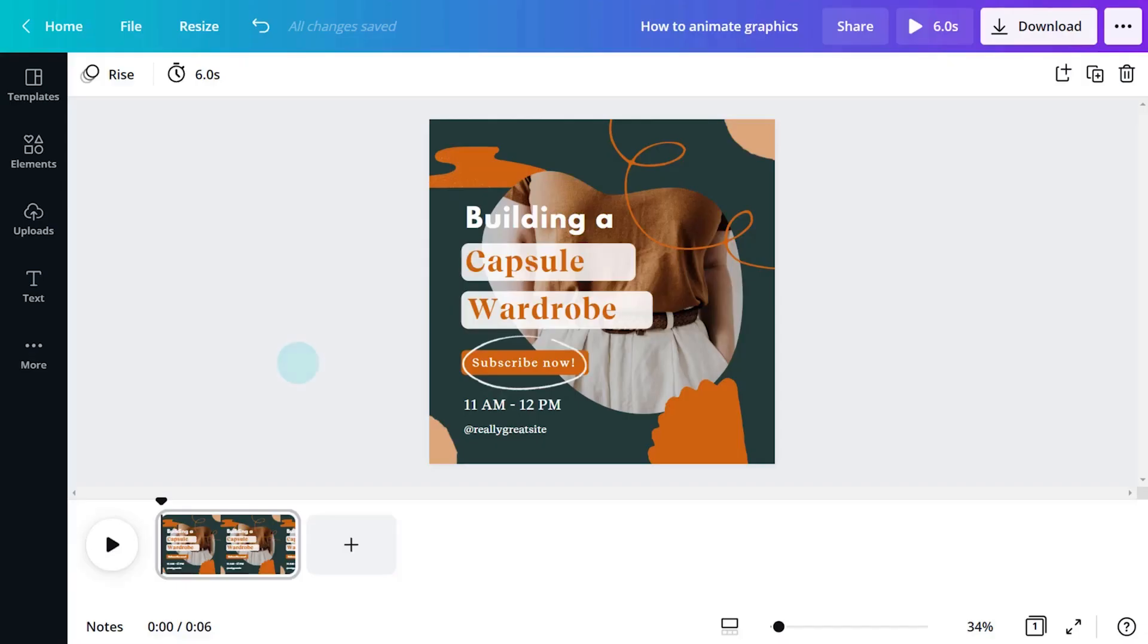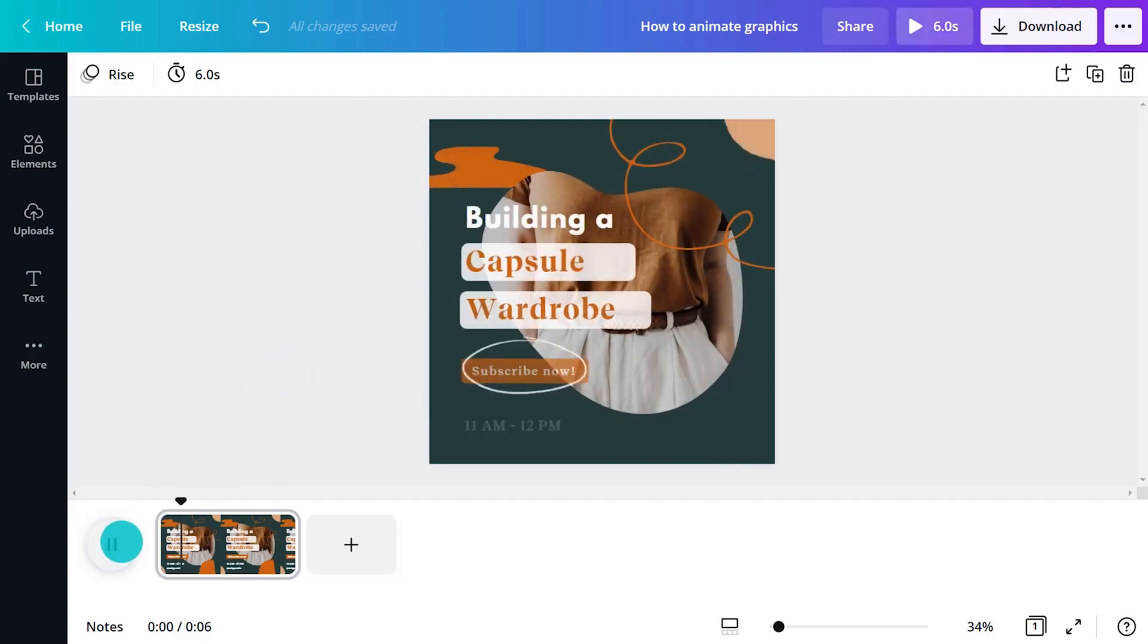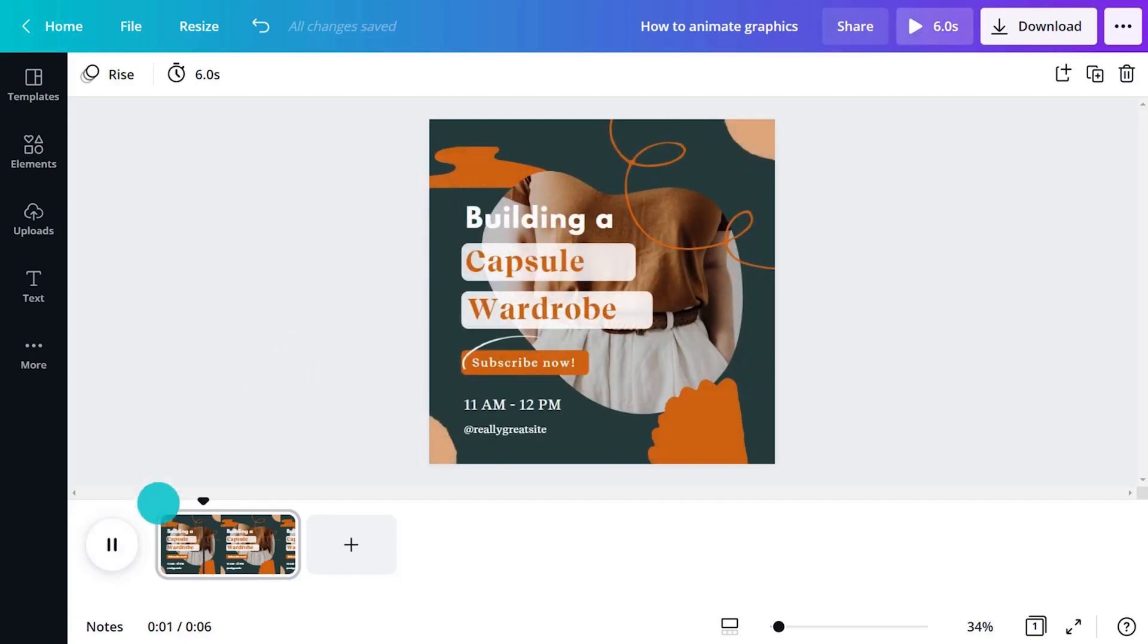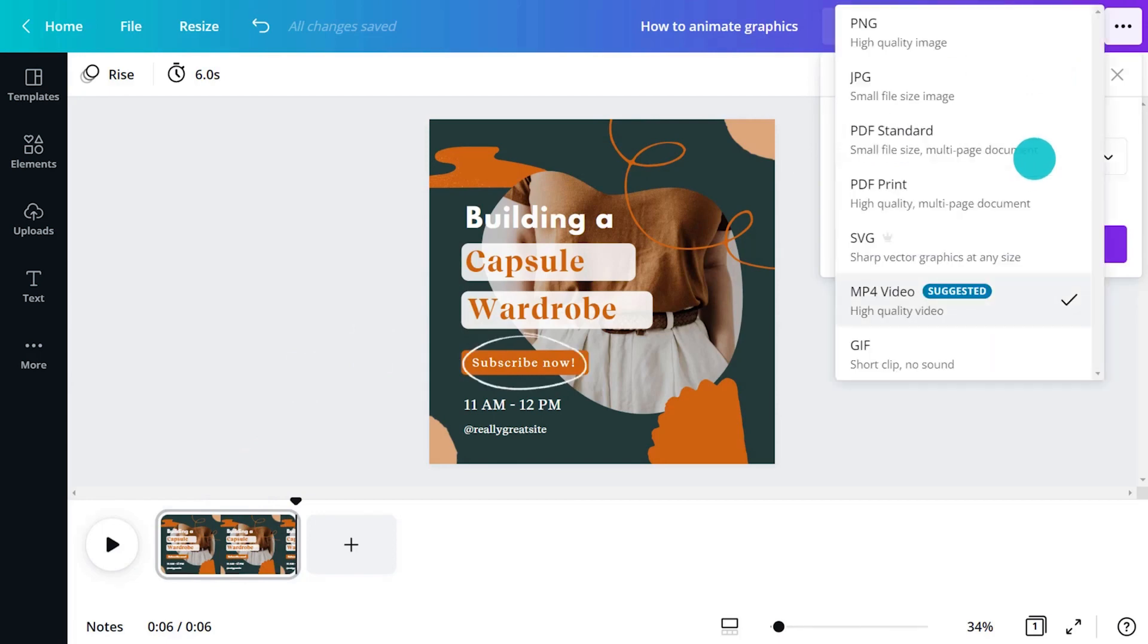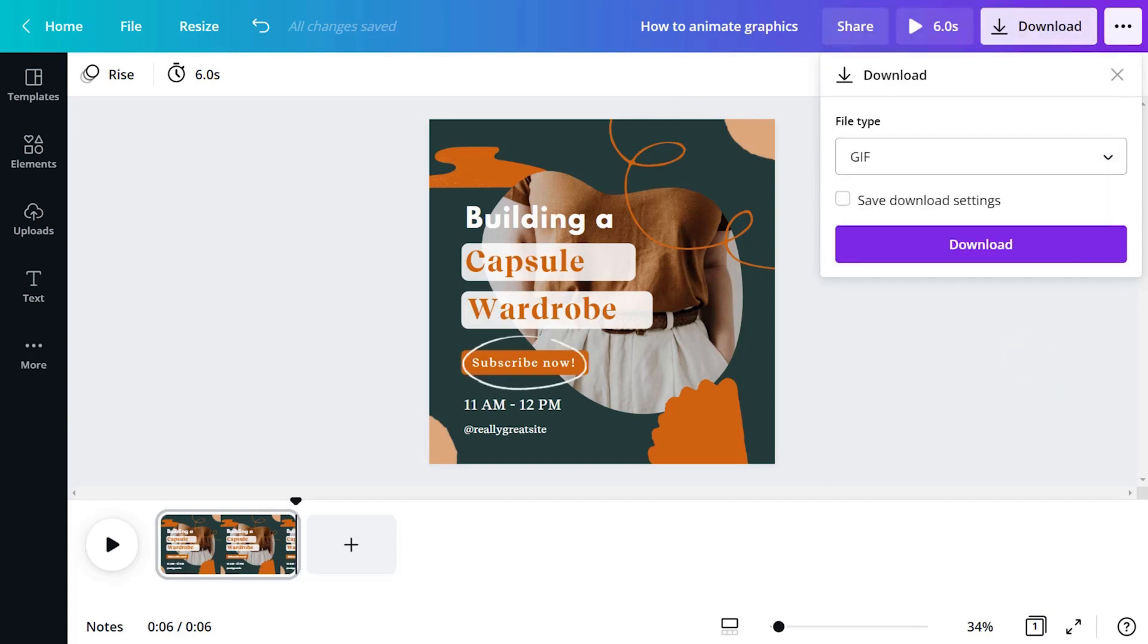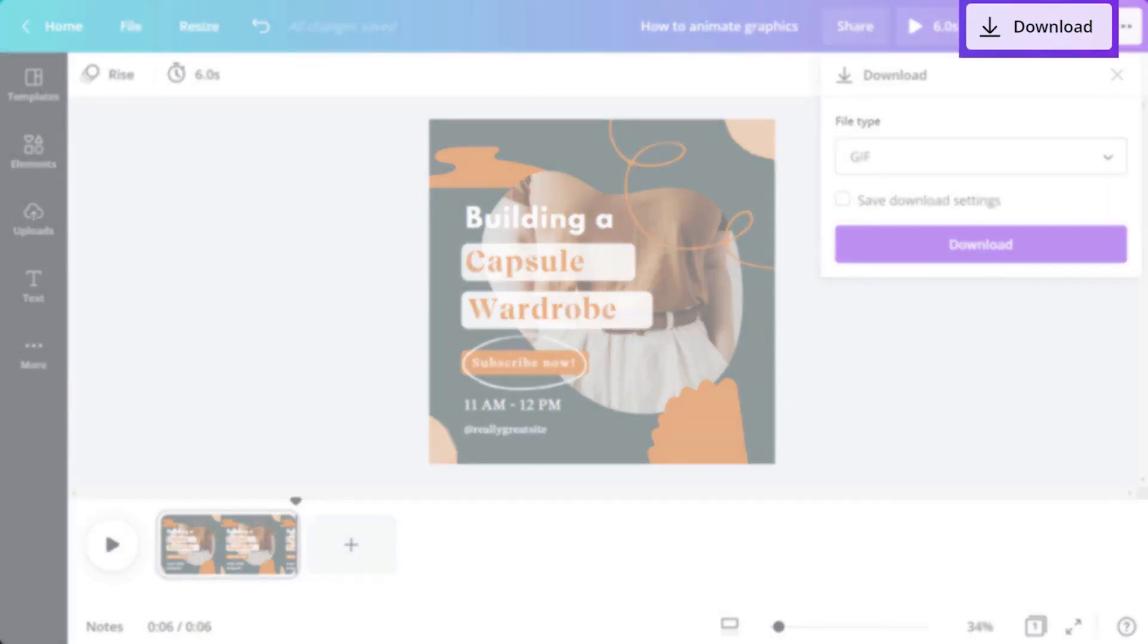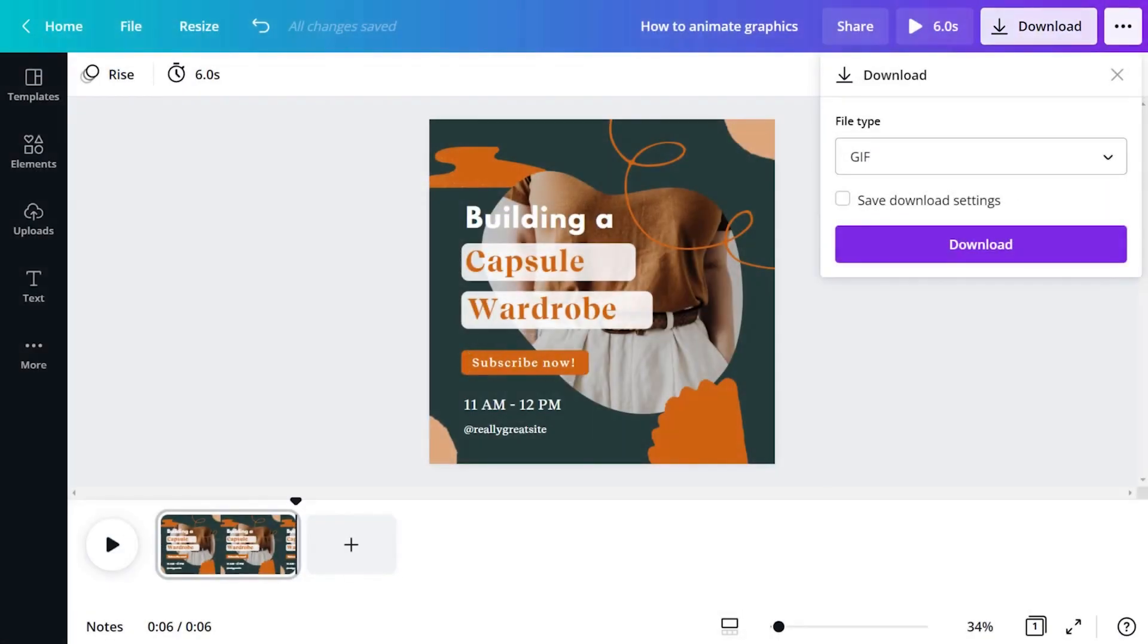Now we've finished designing and animating our design, let's publish it. Publish animated designs in Canva as MP4 videos or GIFs. MP4 videos are great for longer projects with sound. However, for simple animated social media graphics like this one, GIF is best. This will give us a small looping video perfect for social media. Select Download in the toolbar and choose your file type.